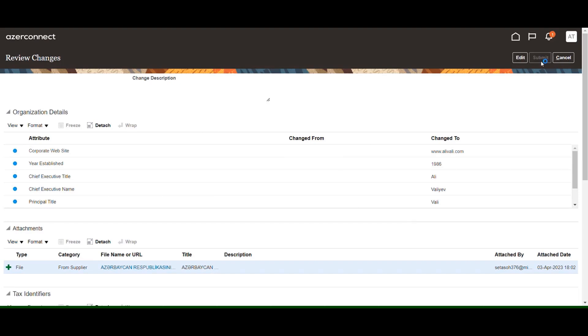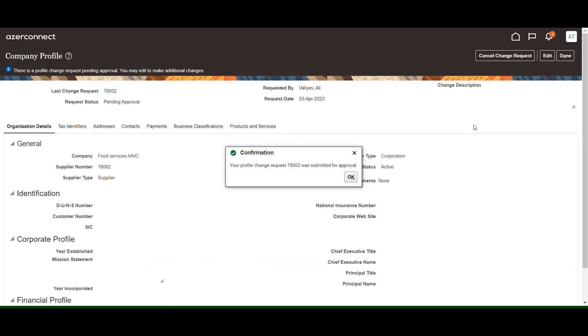A confirmation message will pop up on your screen, confirming that the registration was submitted.